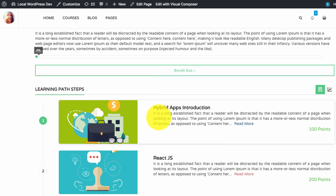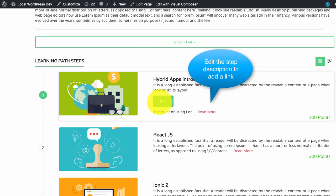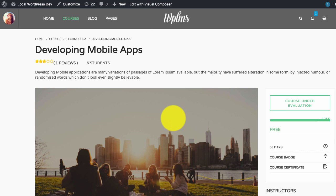You can simply add a link for the learning path.